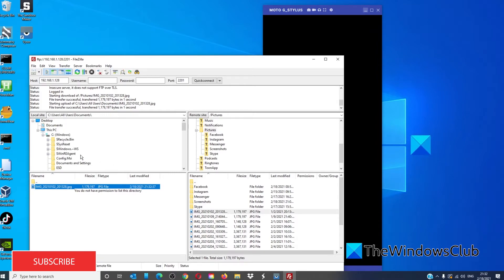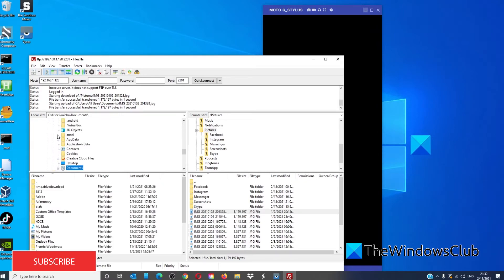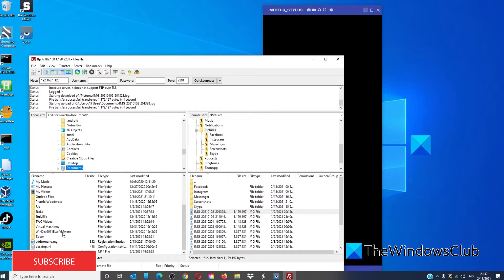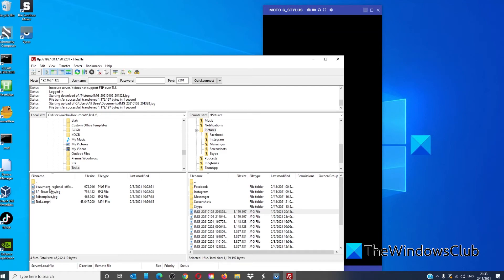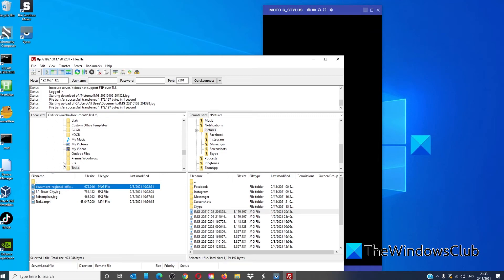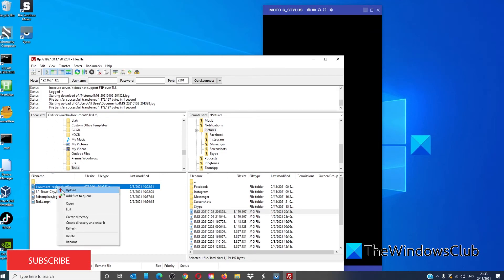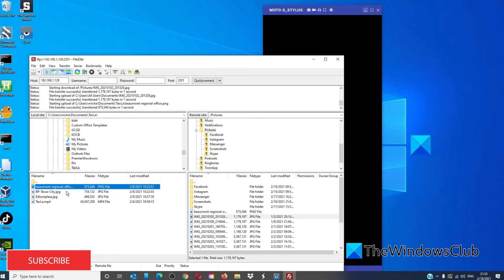If I wanted to upload a picture from my desktop to my phone, I would simply find the picture or the file in question and click Upload.